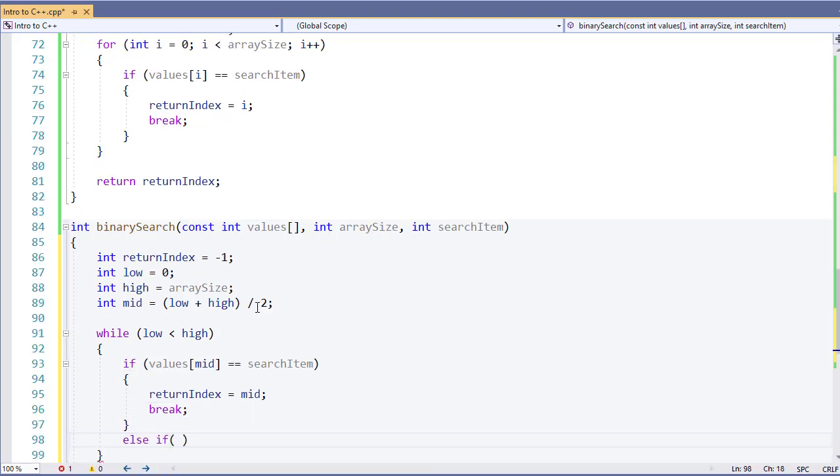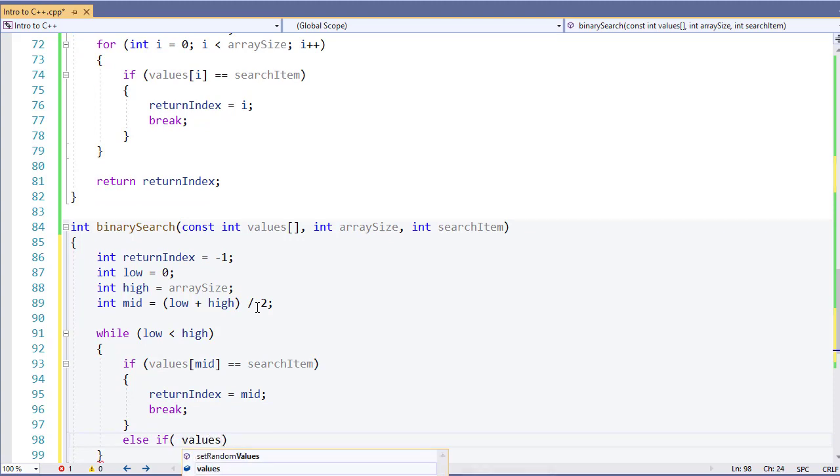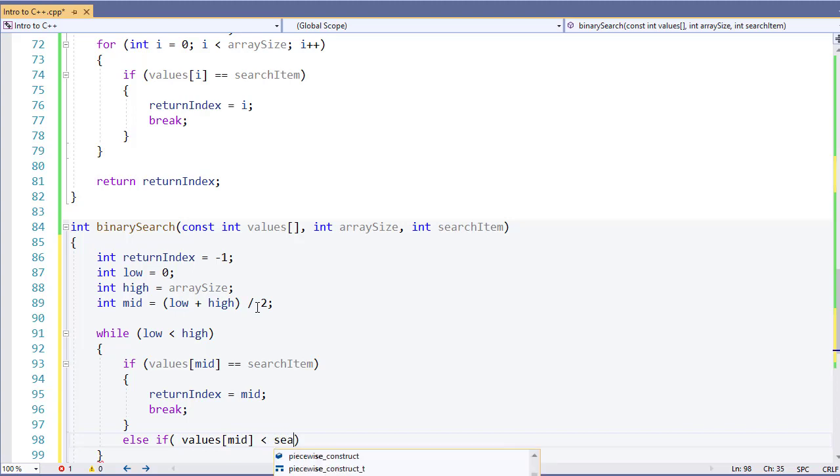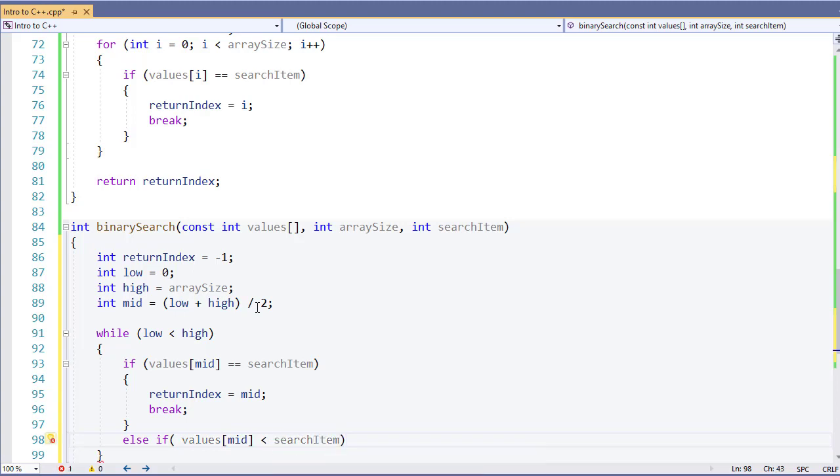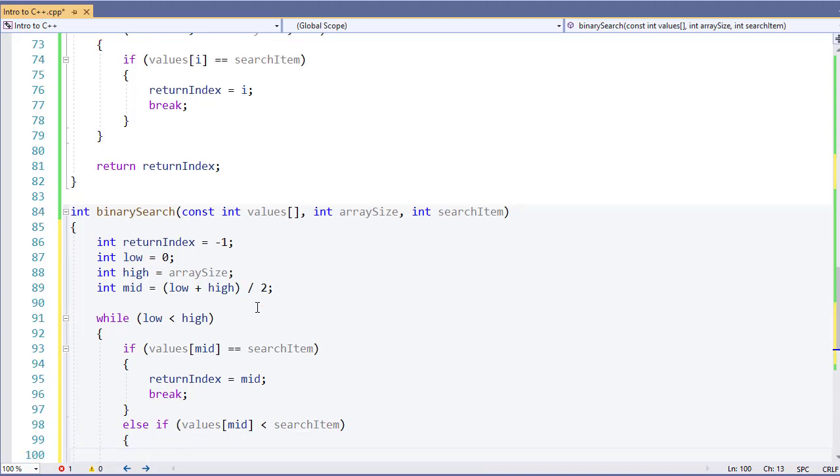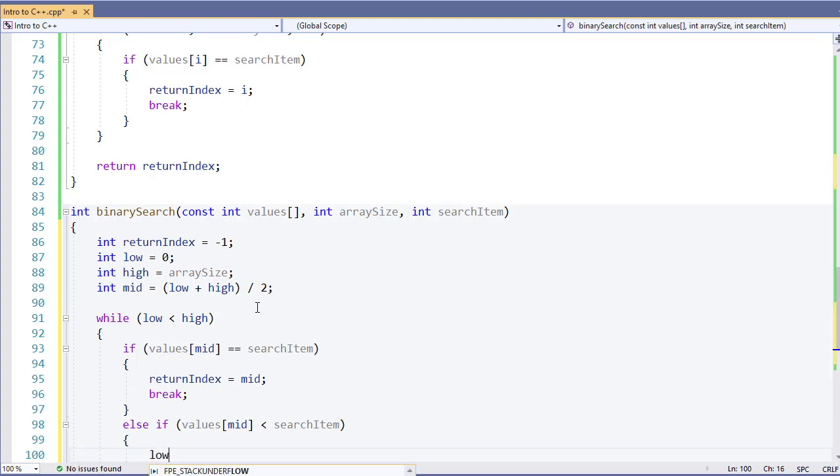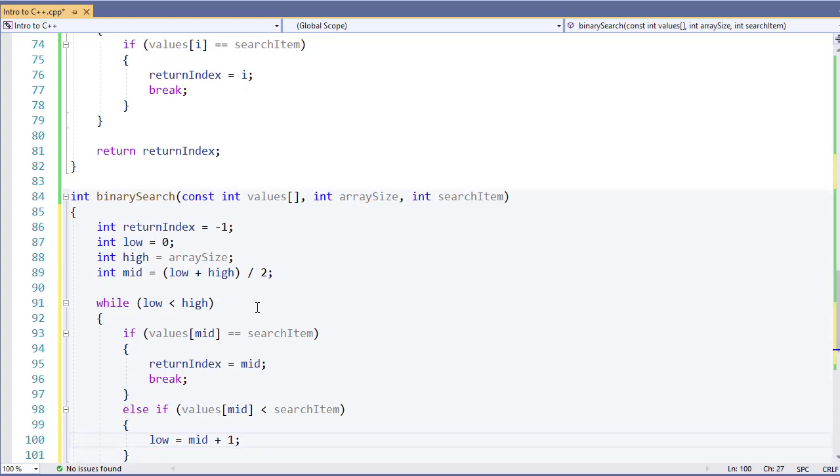Else if the values at my midpoint is less than my search item. So if the value is less than, that means I'm going to be above that value. So what I'm going to do is say low is equal to mid plus one. This will let me go in and do a new search. This is going to update my low value.